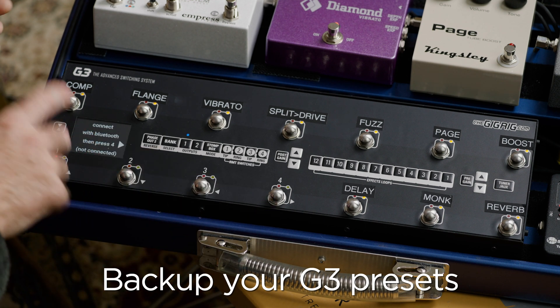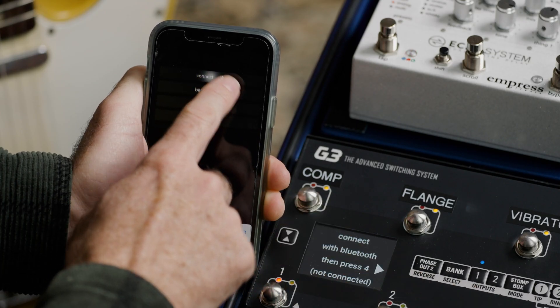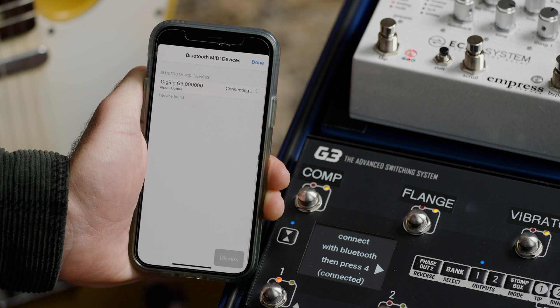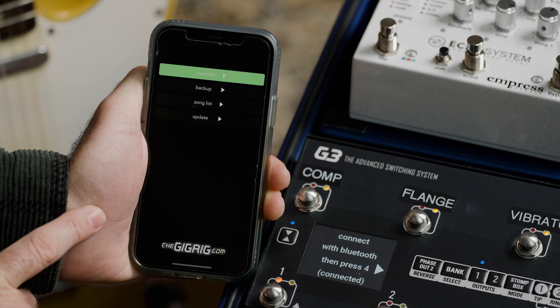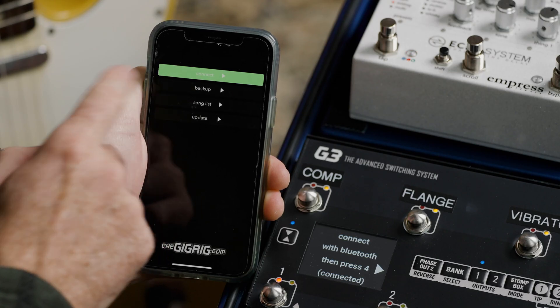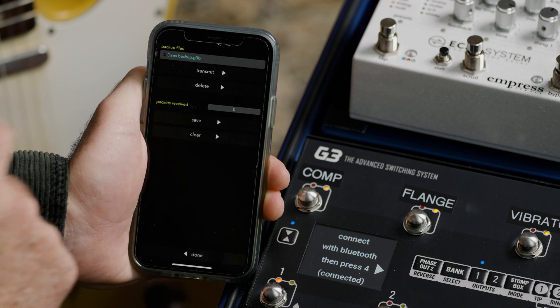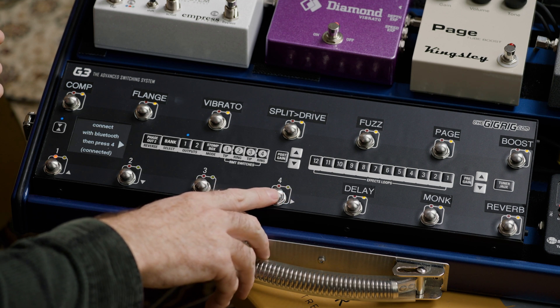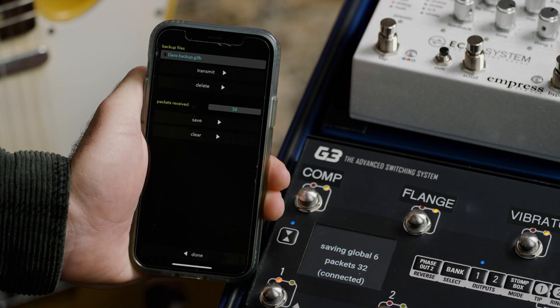It now says 'connect with Bluetooth, then press four.' So I go into the app, hit connect, find my G3, press on that, and now it says connected. I hit dismiss to go back to the main screen, and on the main screen you can see the connector highlighted in green — that means we are connected. I hit backup on the app, and when I press four on the G3, you'll see the packets being received by the phone — the packets are being sent from G3 and received by the phone, saving all the presets into the phone.